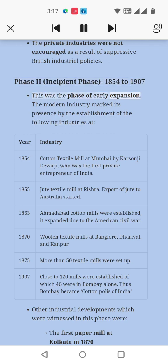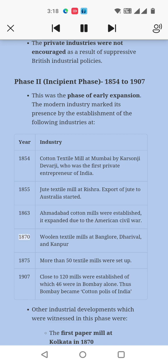The modern industry marked its presence by the establishment of the following industries. By 1875, more than 50 textile mills were set up. By 1907, close to 120 mills were established, of which many were in Bombay alone. Thus Bombay became the cotton capital of India.